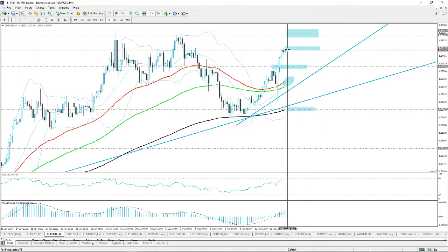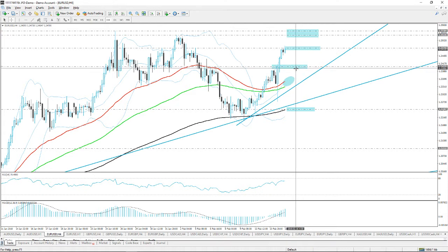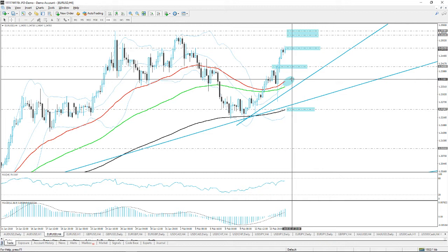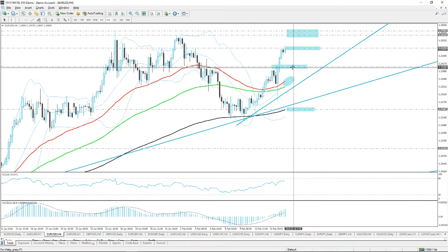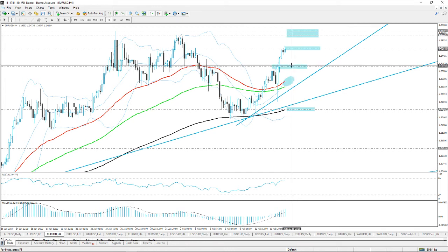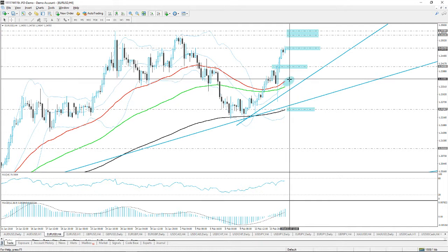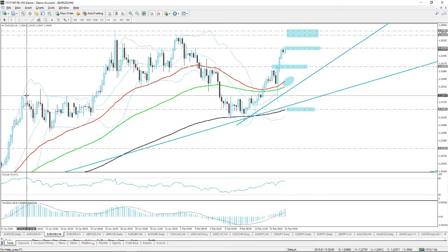If such a retracement scenario happens, we'd need to take a careful look at this area because if it starts to break, it could potentially lead towards the 50 and 100 EMAs, which are currently running around 1.23500. So if 1.2400 is not enough to hold, then 1.23500 could be the next level — but that's only if we get a rejection around 1.24750.